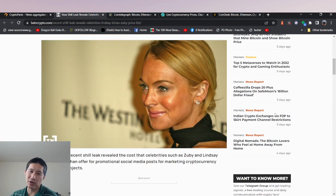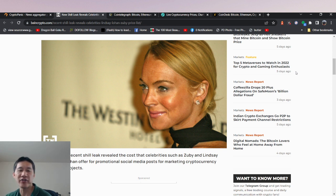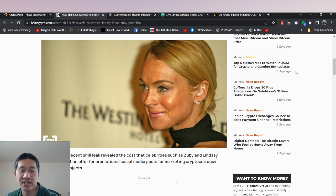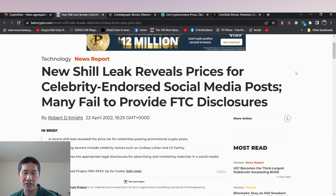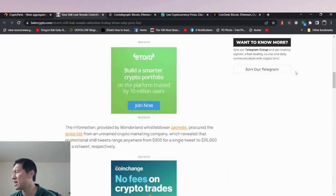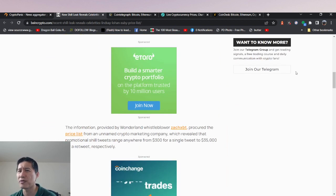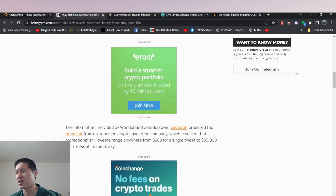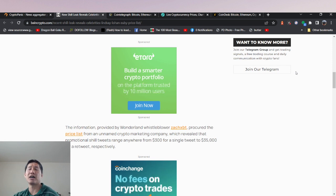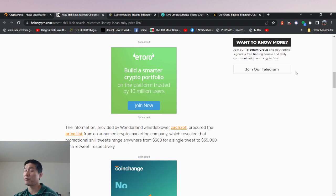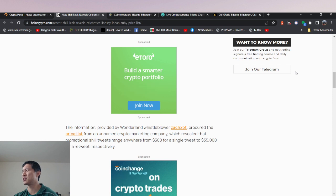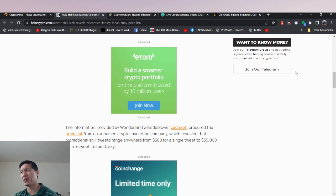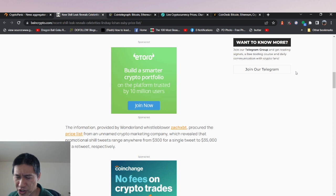But it is illegal to actually do that. So a recent shill leak revealed the cost that celebrities such as Zuby and Lindsay Lohan offered for promotional social media posts for marketing cryptocurrency projects. Now YouTube and Google does actually have a policy that you can only market regulated products, but I'm pretty sure almost no crypto channels follow that. I have taken money before to promote products, but I've always told people when I've done that. I haven't done that in pretty much nearly a year. I think there's only been like two or three instances where I've done that all together throughout my whole crypto show thing.